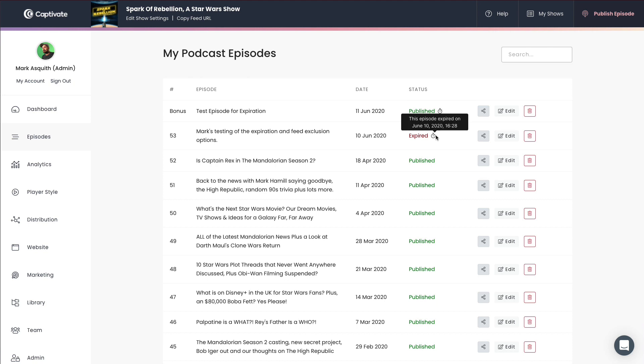Now, if I wanted to add that back into my feed, I could just go and edit the episode and of course take that expiration off and it would appear right there. So setting an expiration on your podcast episode is fantastic. Like I said, for things like holiday messages, time sensitive messages, things that you may want to remove from your feed automatically in the future. So you don't have to then worry about going back and taking them out.